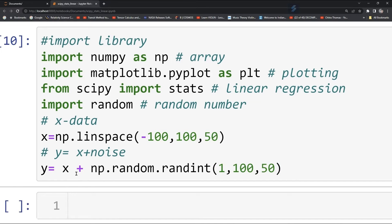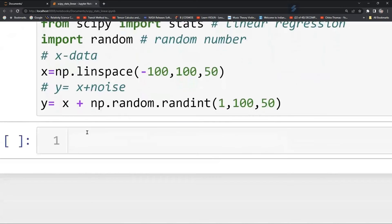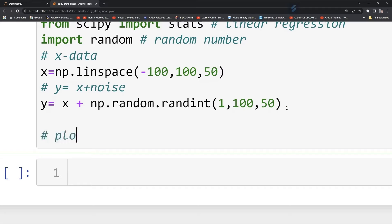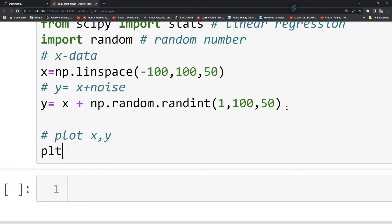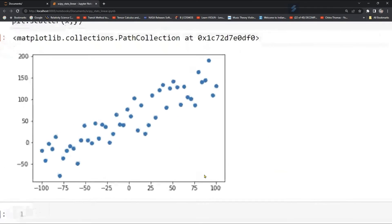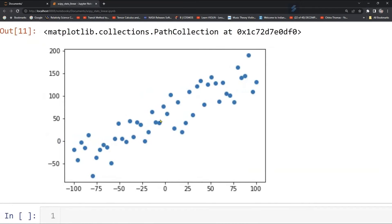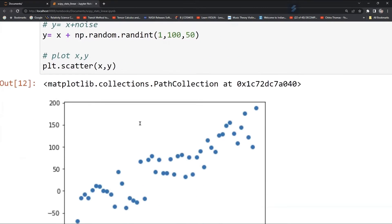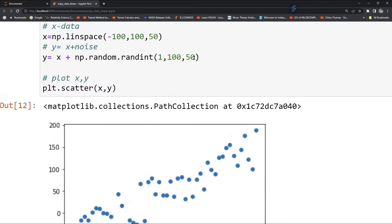Now you have your y and x. Plot them using plt.scatter(x, y). Here you can see your scatter plot. Every time you run it you will get a different plot because the random numbers change in this range.